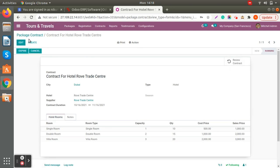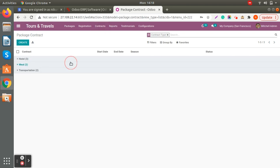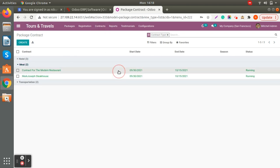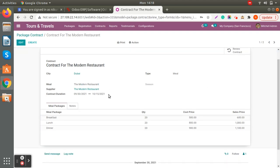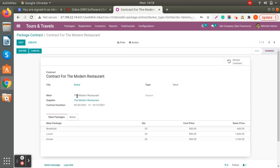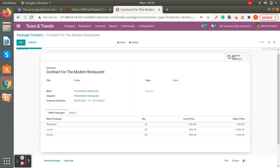Same for meal package contracts — you can see the meal package contract for a specific restaurant, with the hotel name listed as the supplier. You can see the contract duration, and you also have the option to expire or cancel the contract. You can also renew the contract directly from here.